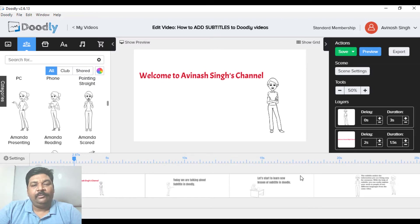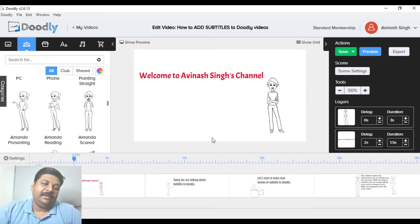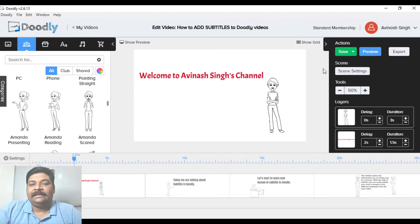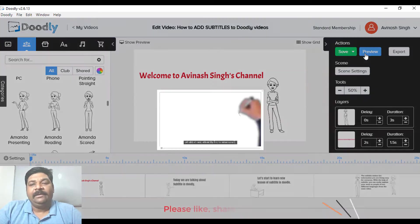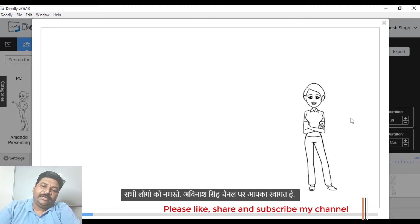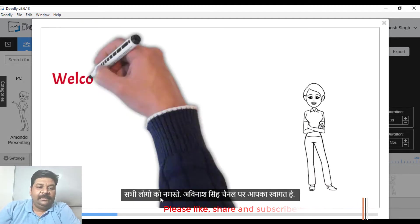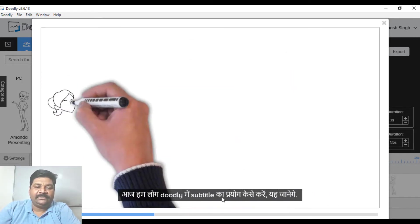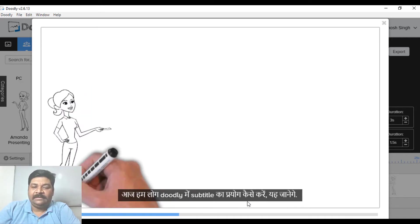So now we are on Doodly's platform. I have made a predefined slide for you before, which will come easily. So first, let's see where the subtitle comes from and how to use subtitles in Doodly's format.